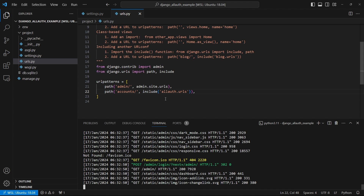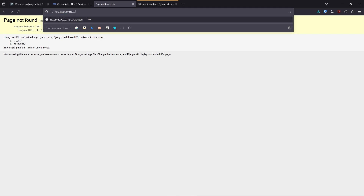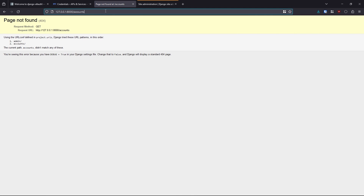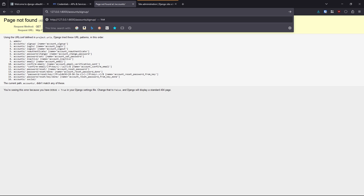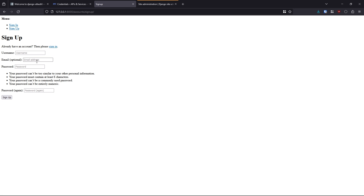Going to /accounts/ with a trailing slash shows all the endpoints available: sign up, log in, log out, and so on. Let me go to sign up. Right now it can take a username, email, and password and has a sign up button. There are no styles associated with this because it's just the default template — it's up to you to style it to match your app. But this is a good starting point and it works even though it doesn't look very good yet.